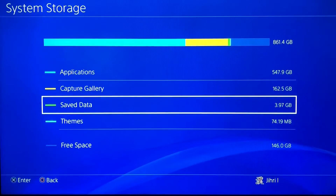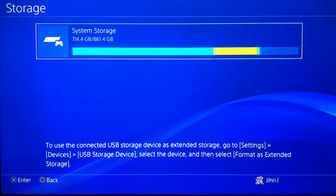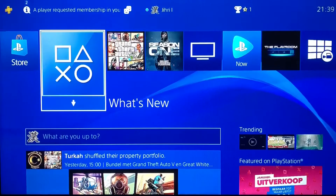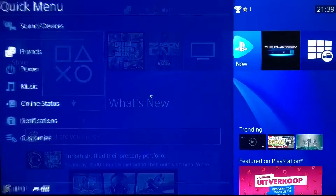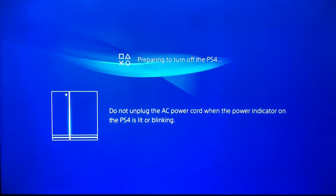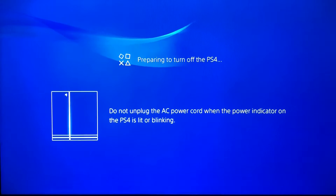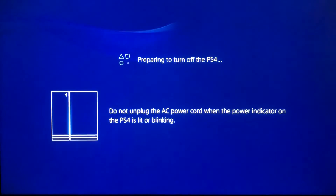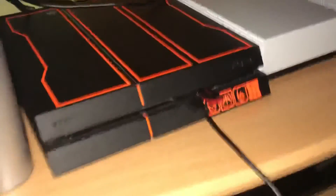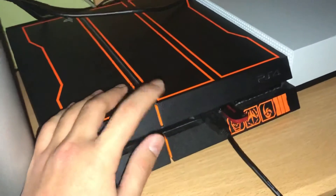If you don't see anything like corrupted data or things like that, what you need to do is close off your PS4 — just turn it off completely.